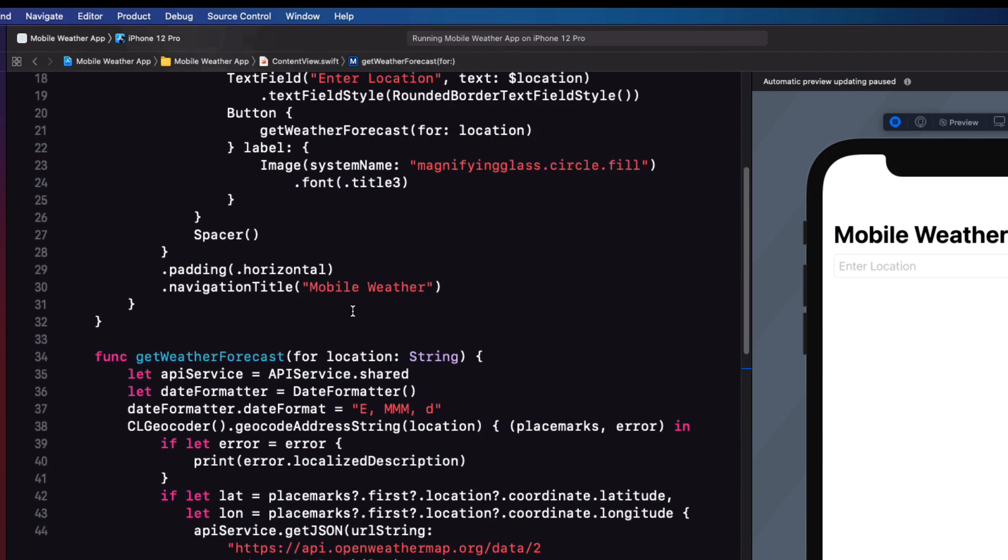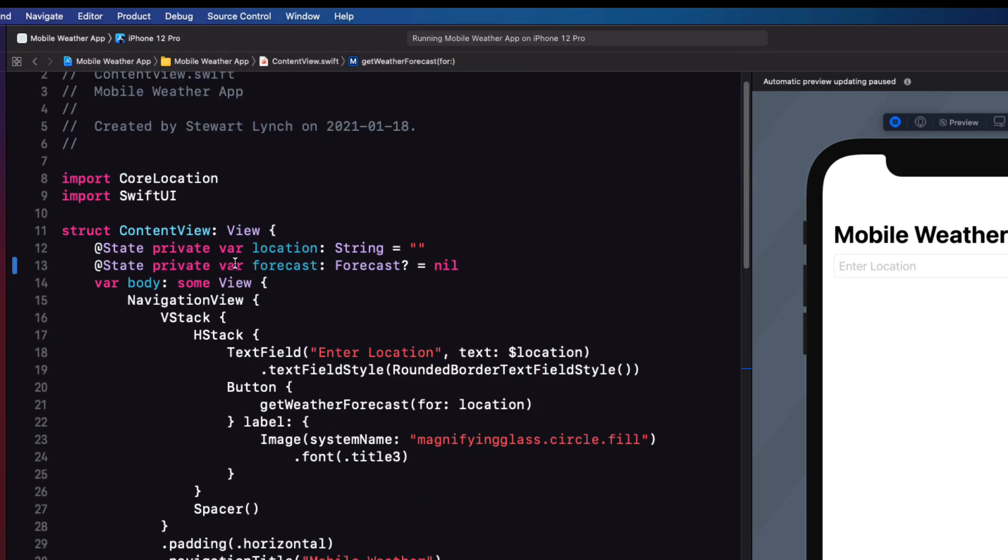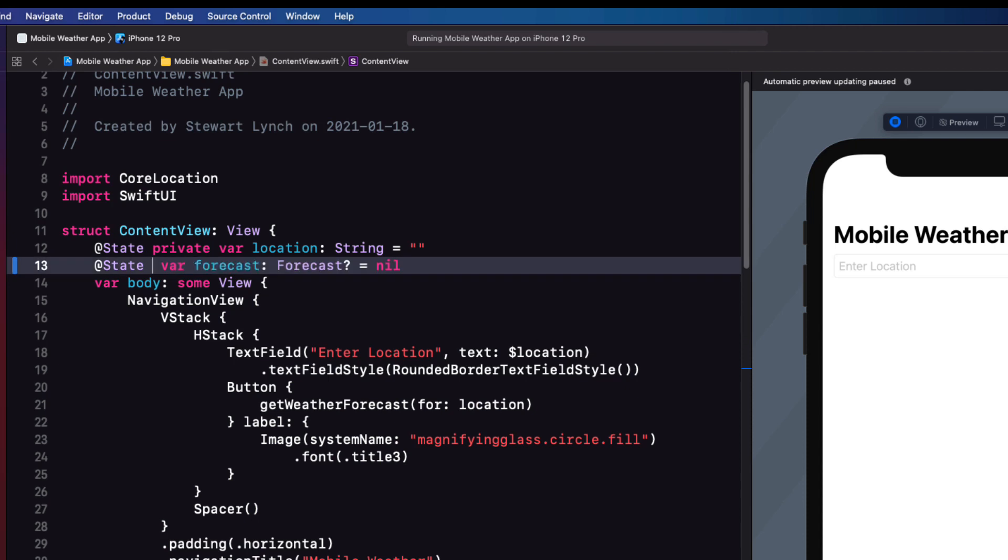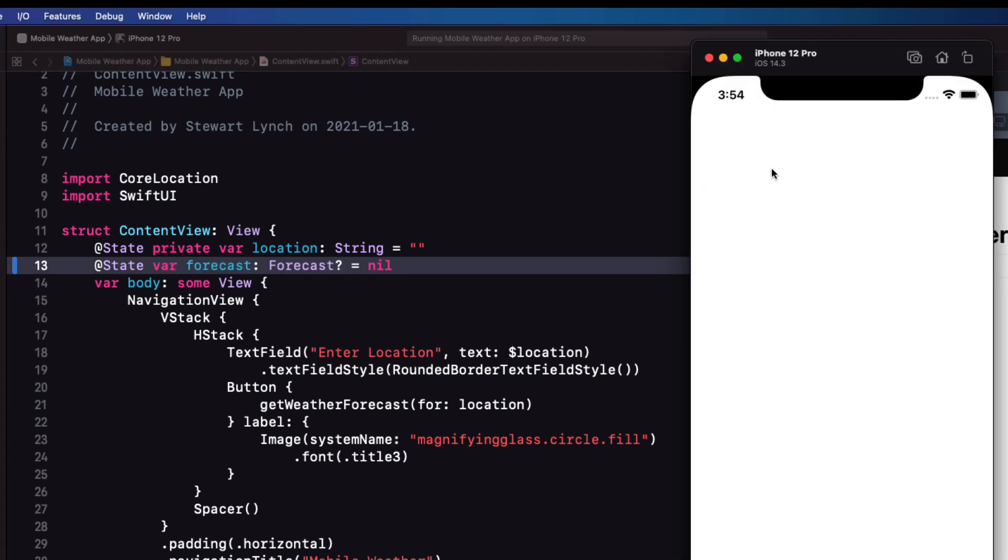And this is because we've made our forecast property private and it can't be seen by the debugger. So let's remove that private designation and run again.